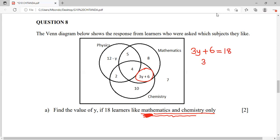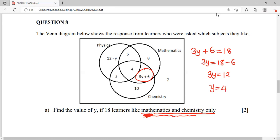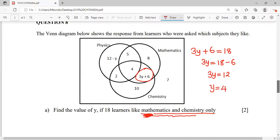We equate 3y + 6 to 18 and solve as a linear equation. So 3y = 18 minus 6, which gives 3y = 12, therefore y = 4. Our value of y is 4.